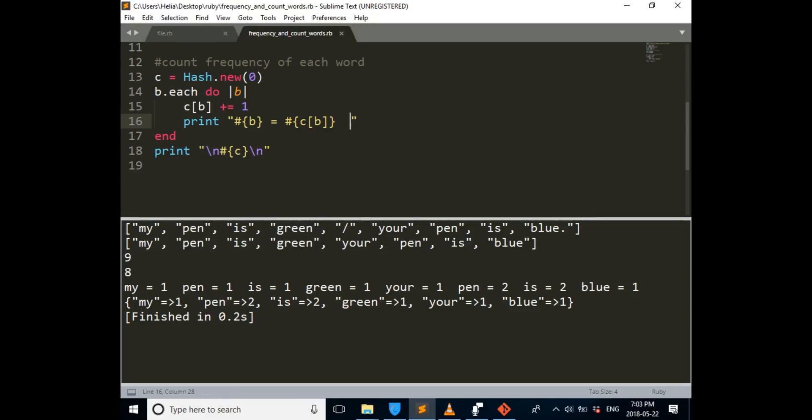And then we put a new hash. And our new hash starts from 0, starts counting. My is 1. Pen was 1 at the beginning. And then here, after is is 1. Green is 1. Your is 1. Pen become 2. Is become 2. And blue is 1.